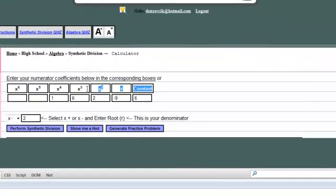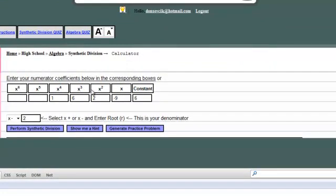As you can see here, we have the coefficients, x to the 6th, the 5th, the 4th, the 3rd, etc. So the way you work this lesson is, for the numerator of your synthetic division problem,